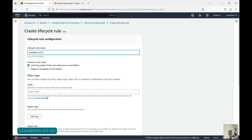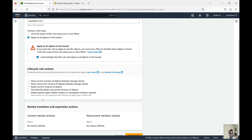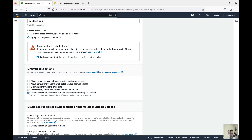Give the lifecycle rule a name. Here you have two options: specify a prefix to apply the rule to particular objects, or apply the rule to the entire bucket. If you select a prefix, you have to give the prefix name; if you select the entire bucket, no prefix is needed. Let's select apply to all objects and acknowledge the prompt. The rule actions available include: move current version objects between storage classes, move non-current version objects between storage classes, expire current object versions, or permanently delete non-current version objects.